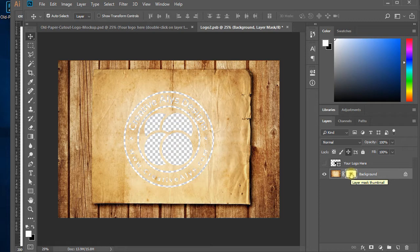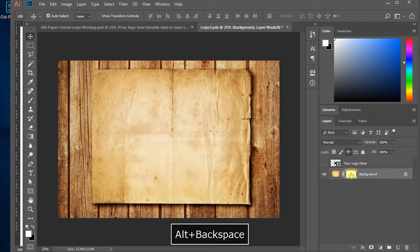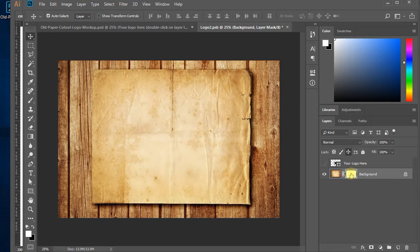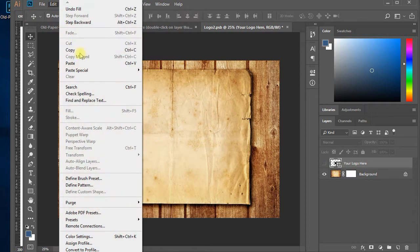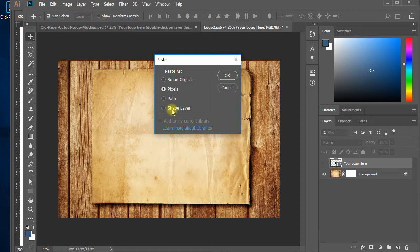Now a tricky and one of the most important parts: click on the mask of the background layer and fill the color to white using Edit > Fill. You can see the existing Creative Allies logo has vanished from the old paper. Now paste the logo copied from Adobe Illustrator using Edit > Paste, select Shape Layer, and hit OK.